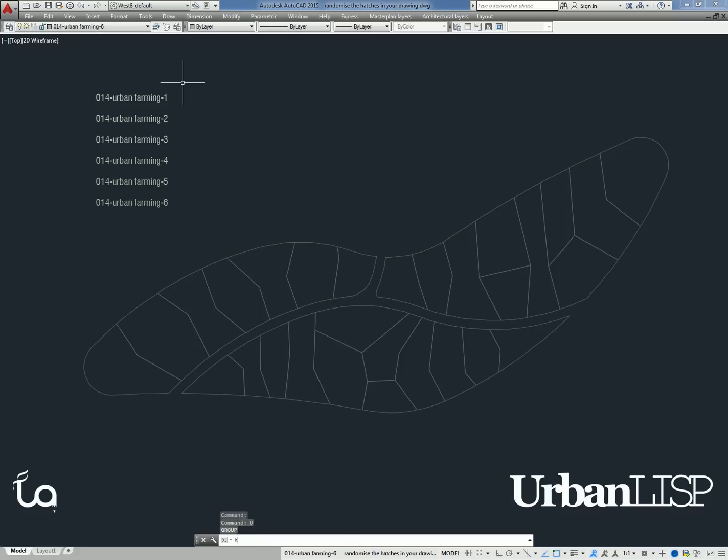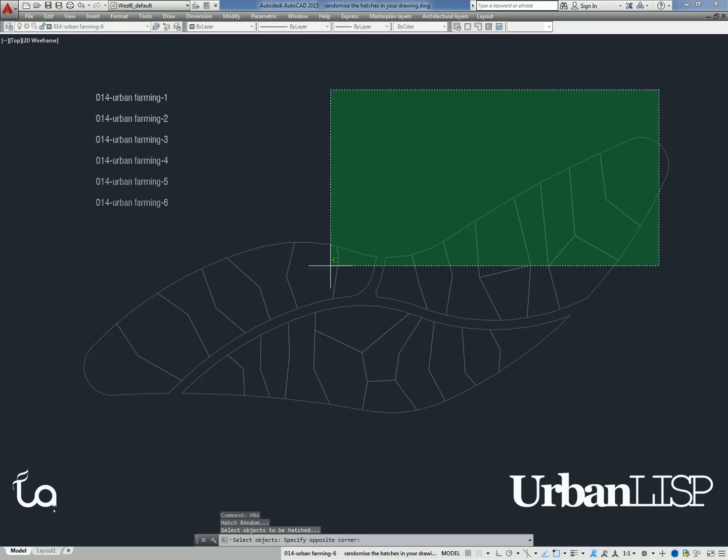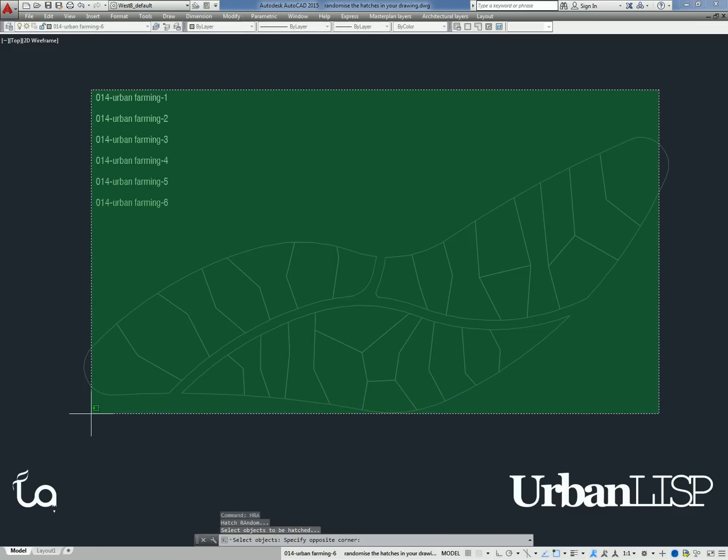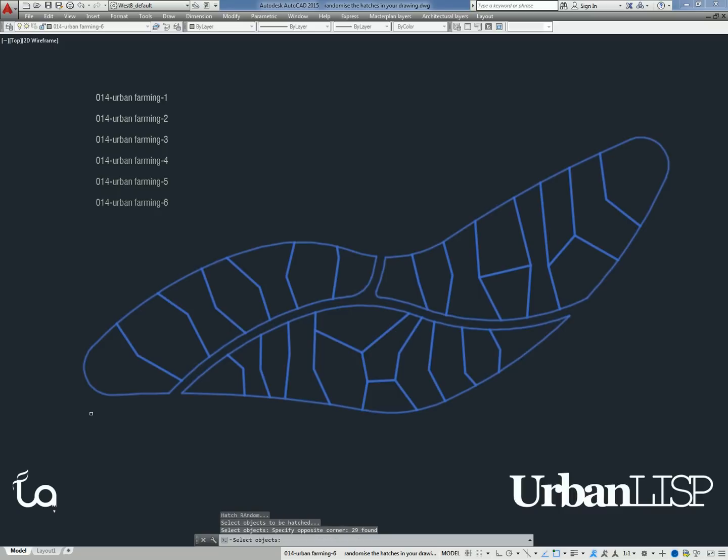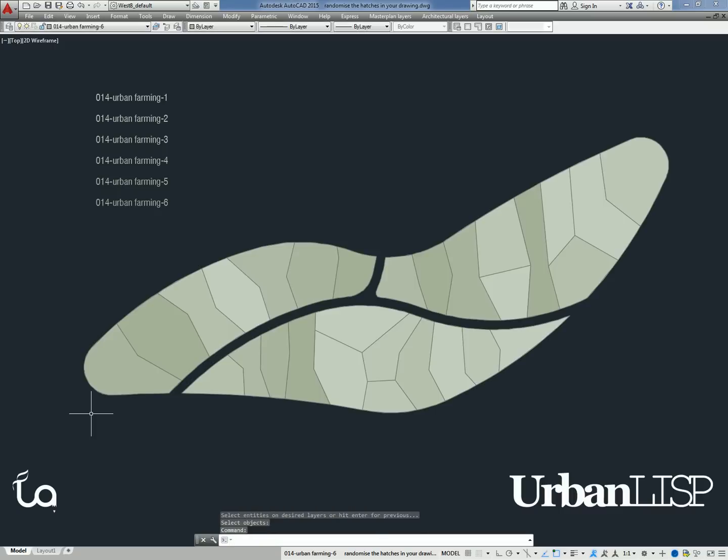When we undo the hatching and run the command again, we don't necessarily have to select the text entities again. We can just hit enter, and the previous selection of layers will be used. As we can see, the polylines are hatched differently now.